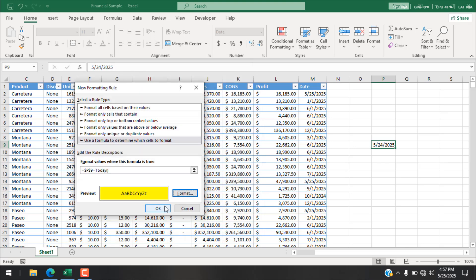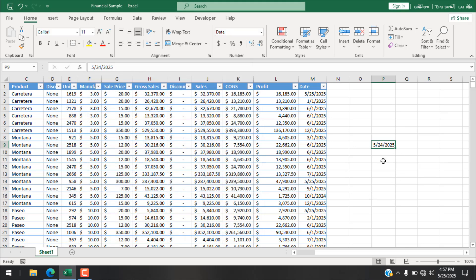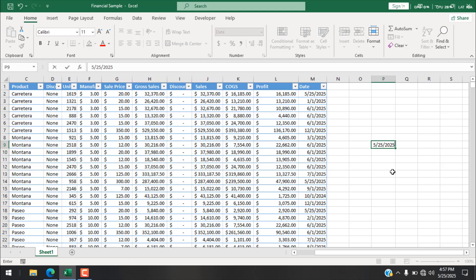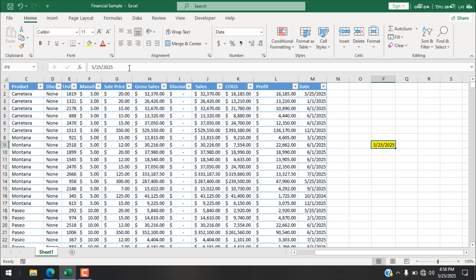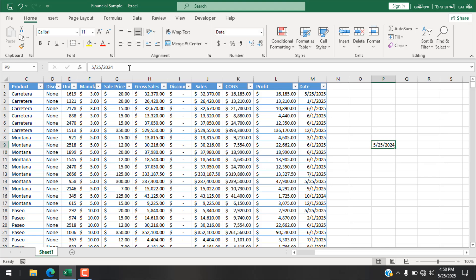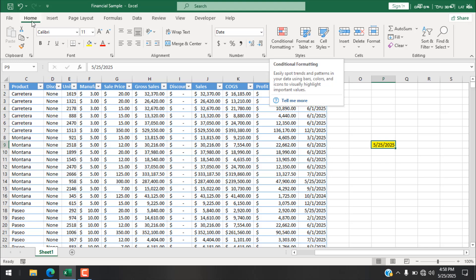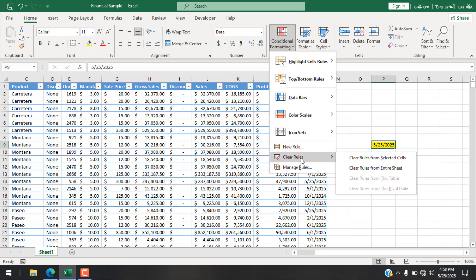I'm going to click Format, select the Fill tab, choose yellow, and click OK twice. You can see the cell color hasn't changed because this is not today's date. If I enter today's date and press Enter, the cell is highlighted. If I change the date, the highlighting is gone. If I change it back to today's date, the cell is automatically highlighted again.